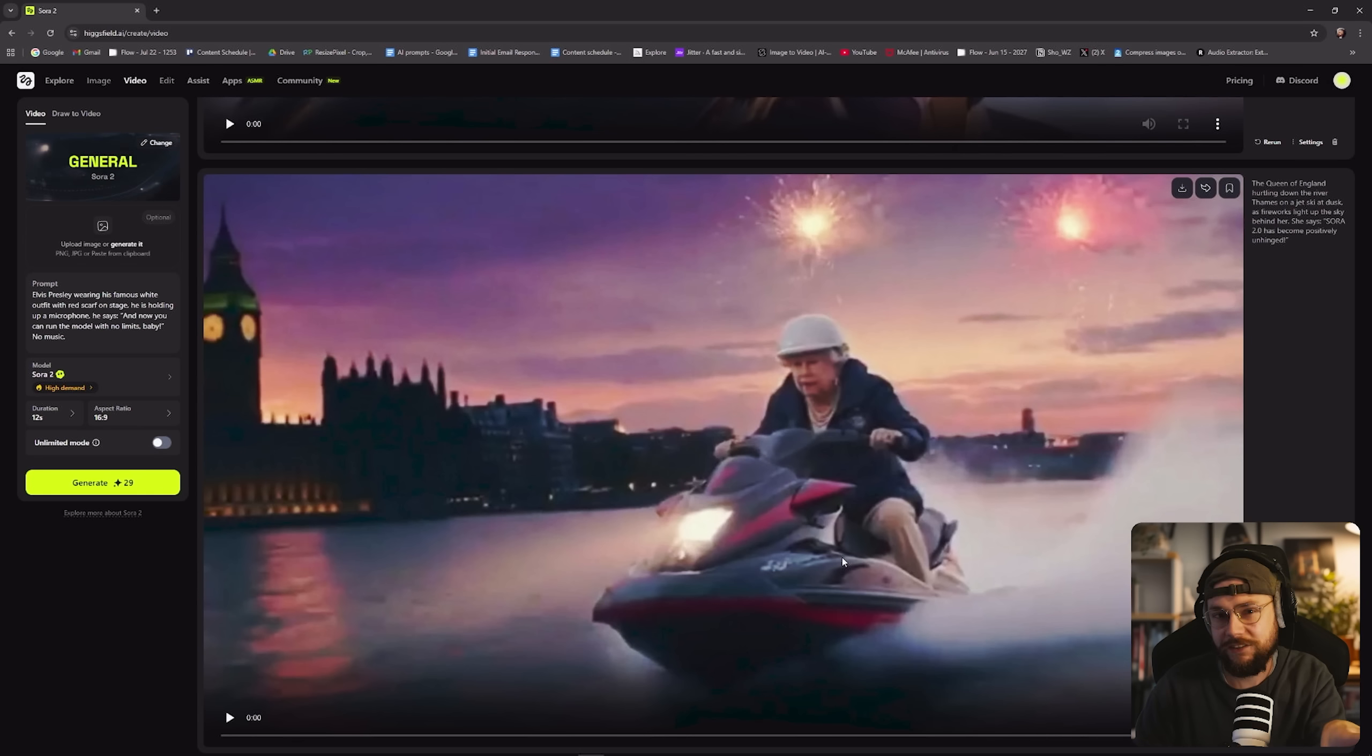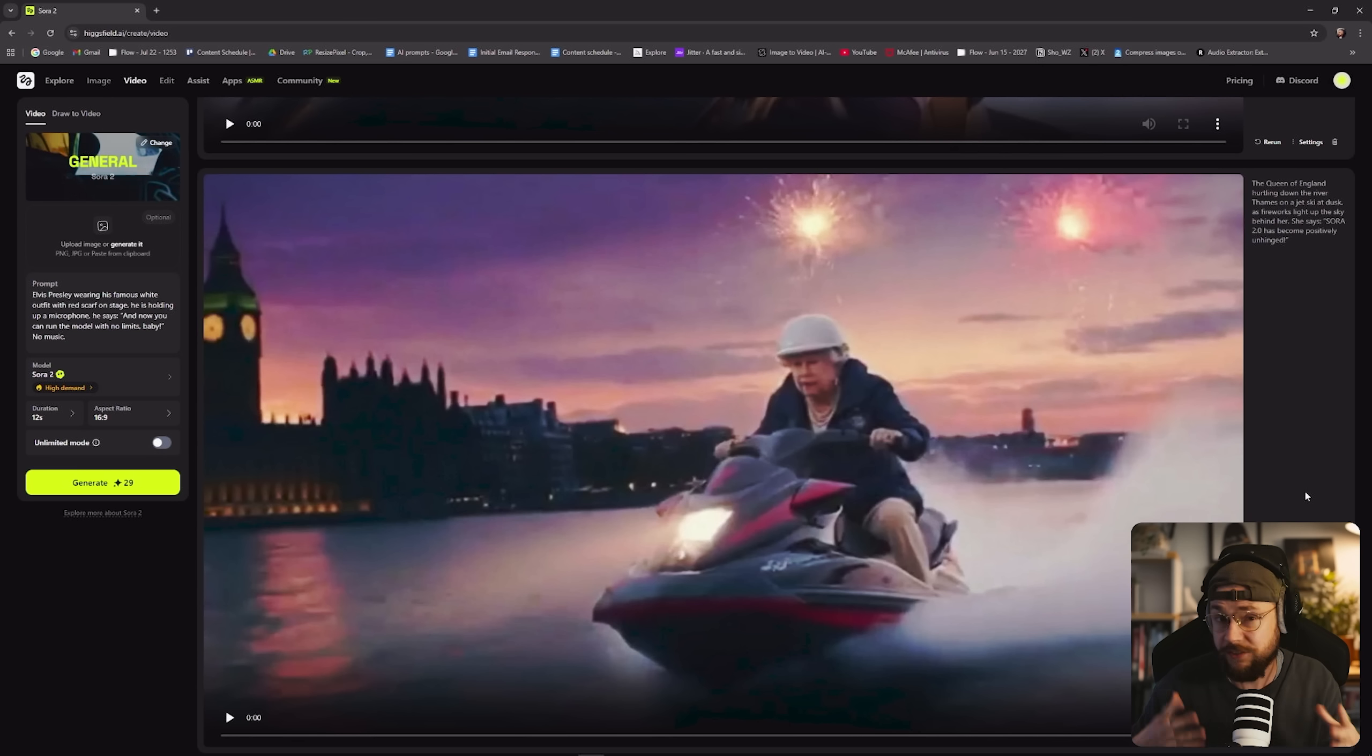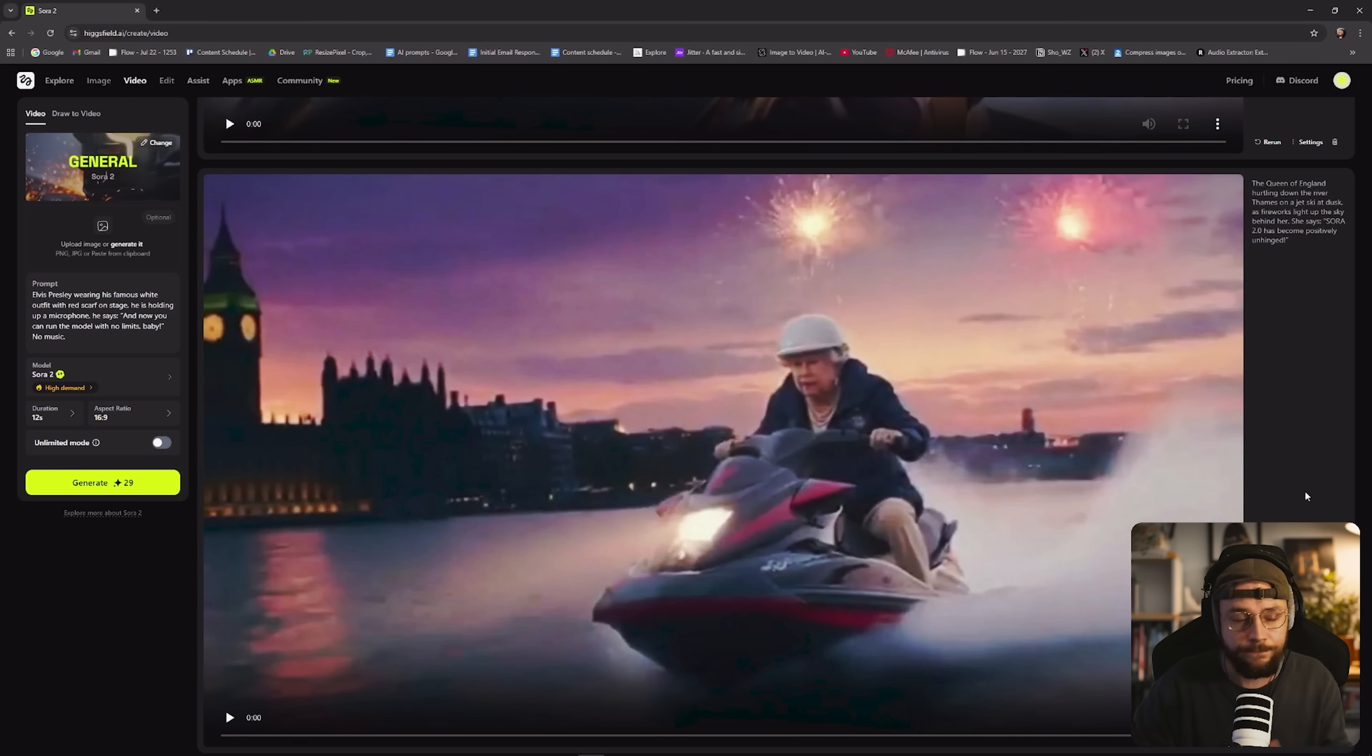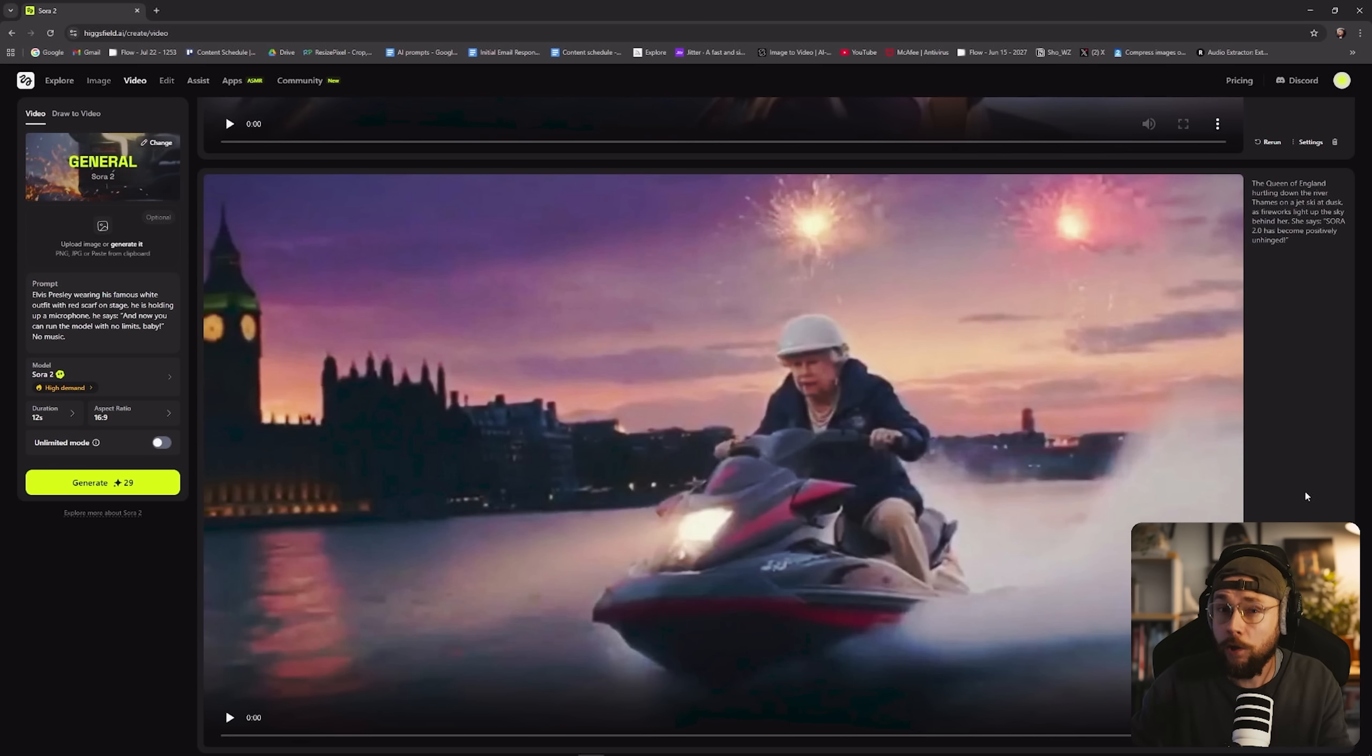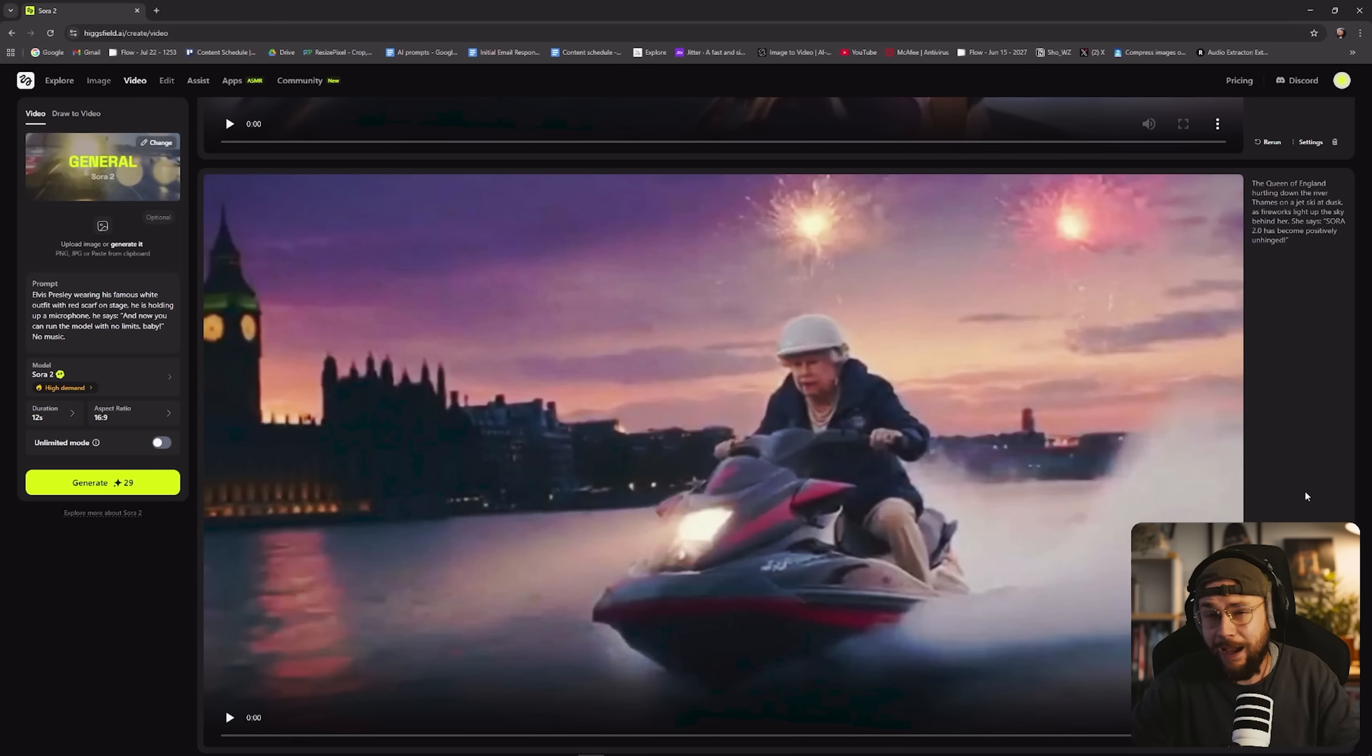The first scene that I started working on for the intro was the Queen of England driving a jet ski down the River Thames with fireworks going off in the background. And what I learned really quickly, and this is really cool, is that you often get music baked in as well as sound effects and voiceover. The best thing about Sora, in my opinion, is its world understanding and world building. You can give it quite a simple text prompt, and it will do everything it can to really flesh that idea out in terms of both visuals and audio.